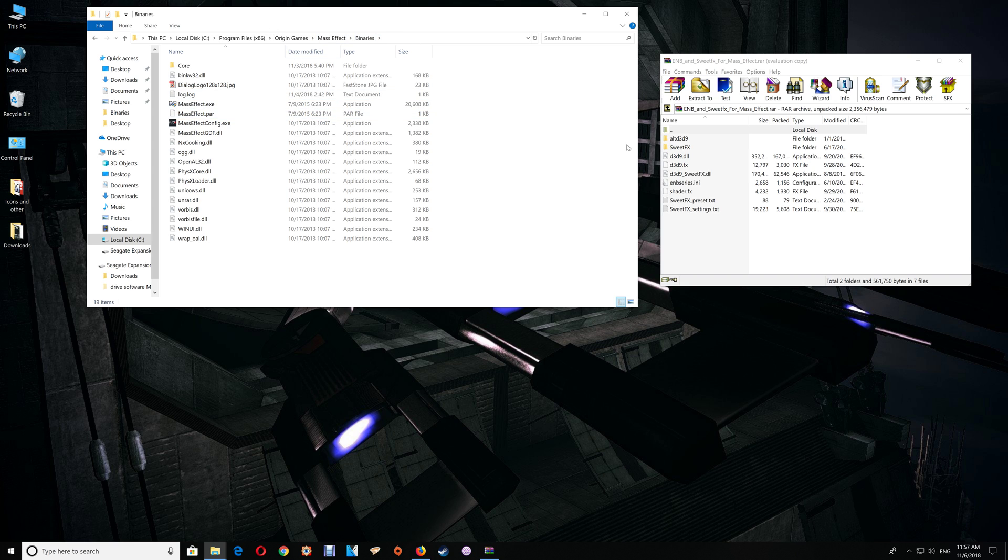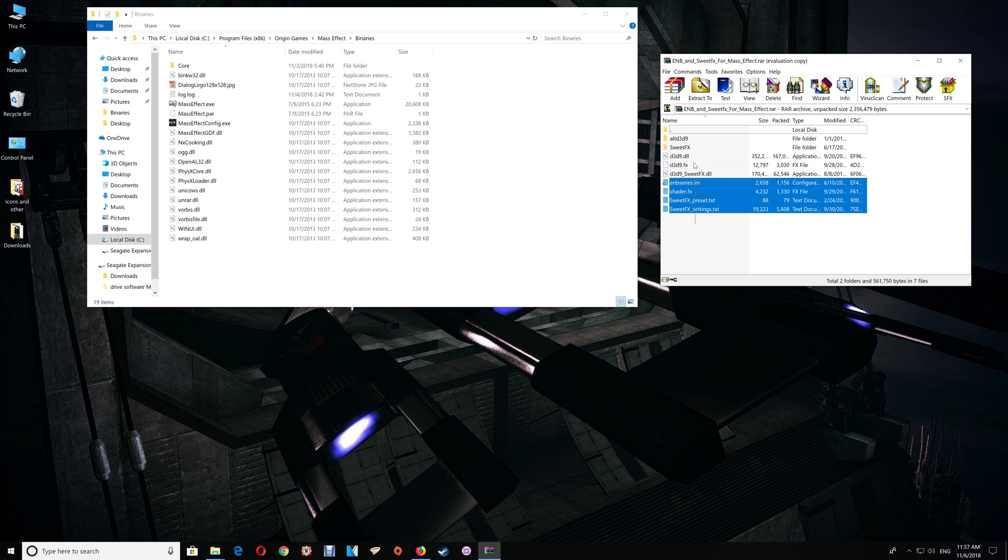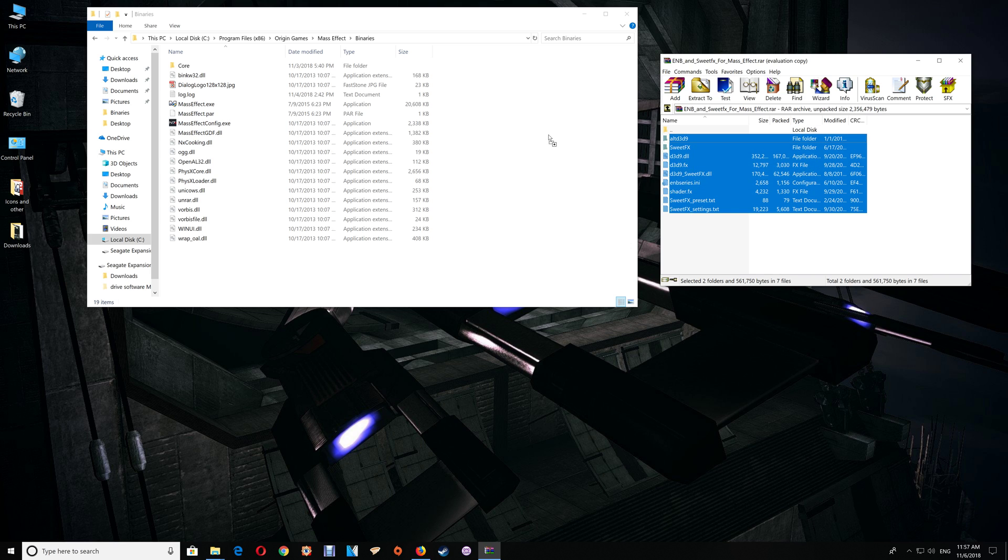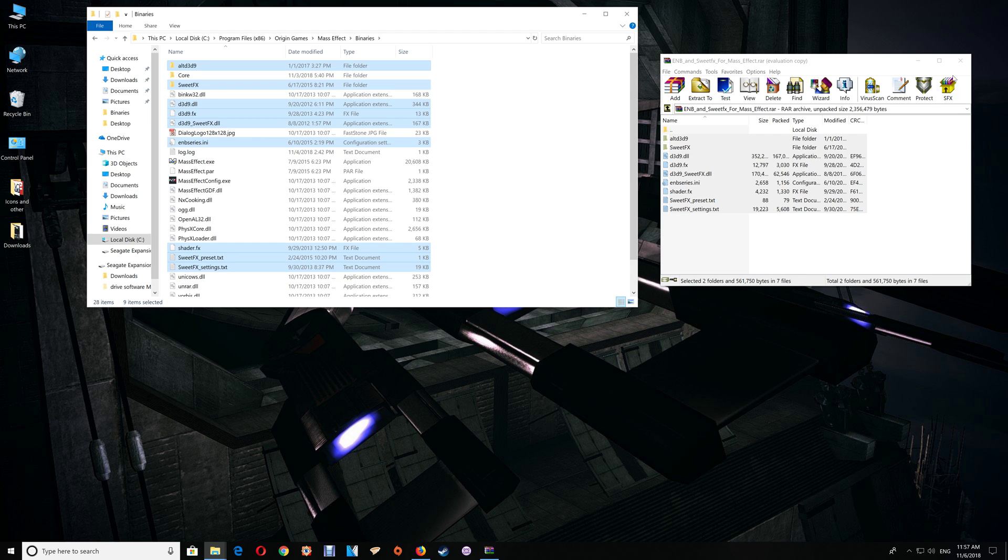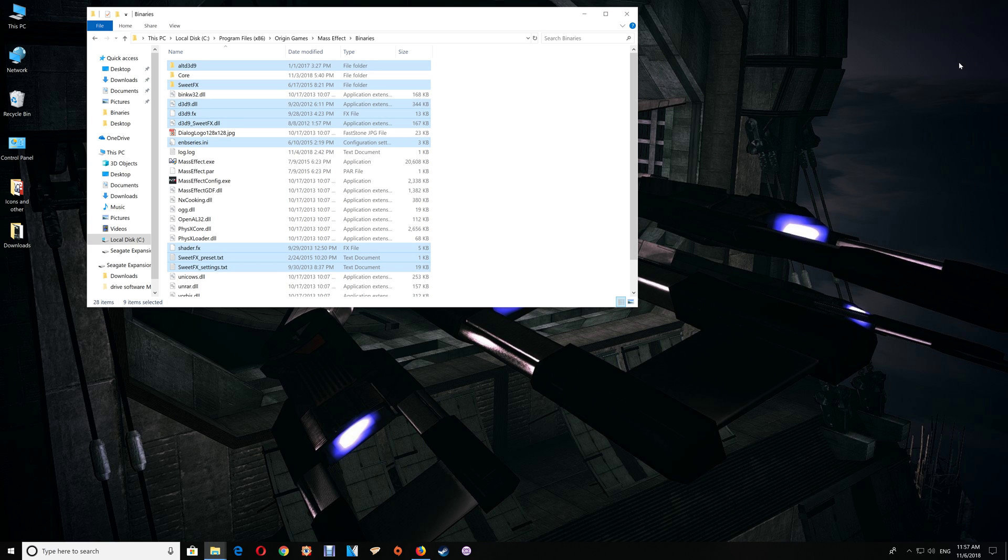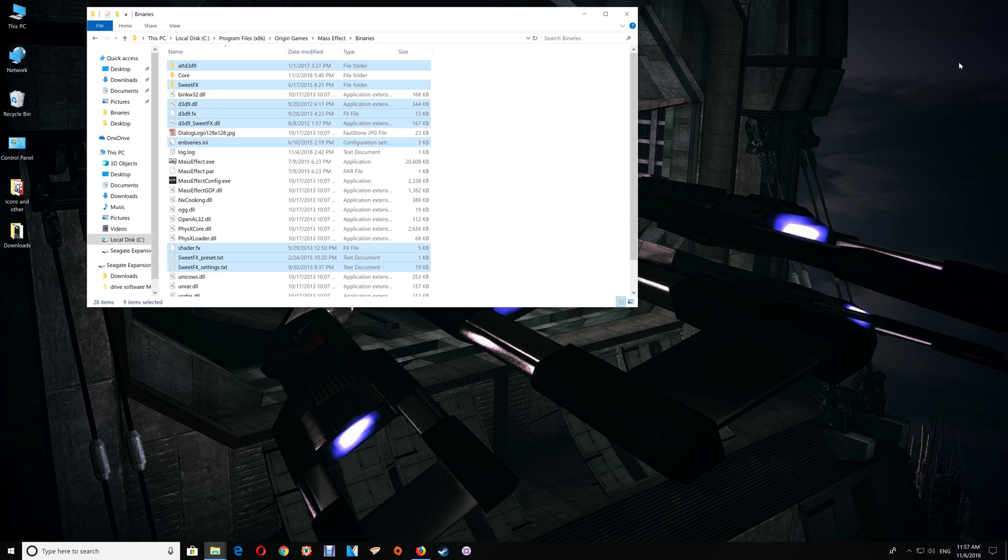Once you've opened the game folder in the Binaries folder, take the contents from the download and drag and drop them into the game folder. That's basically it - you're all finished. Leave the game folder open for a moment and start your game. Make sure it's running correctly. If it's running correctly, you should see the ENB in the upper left at game start, and you should be able to use the Pause Break in-game to enable and disable the effects.